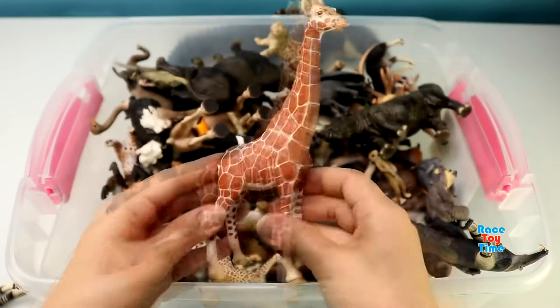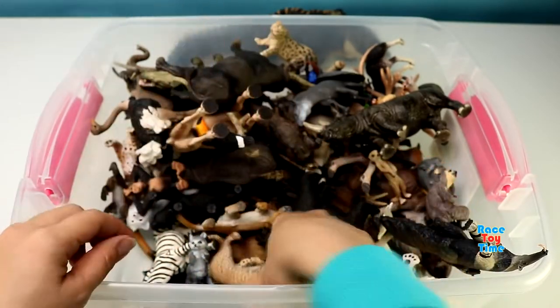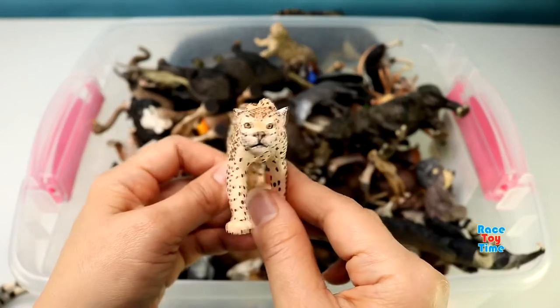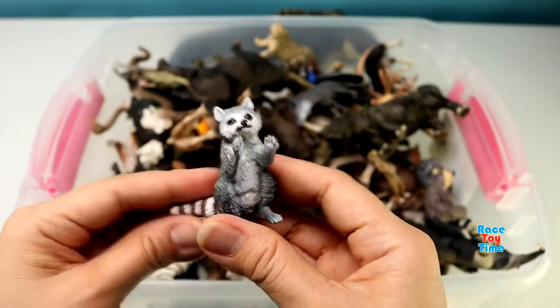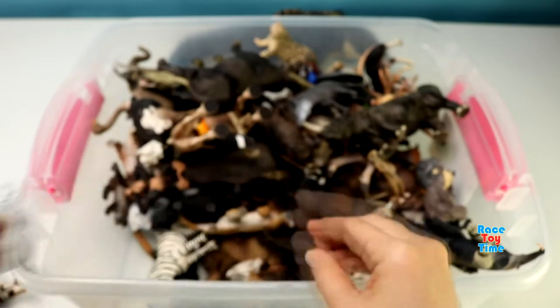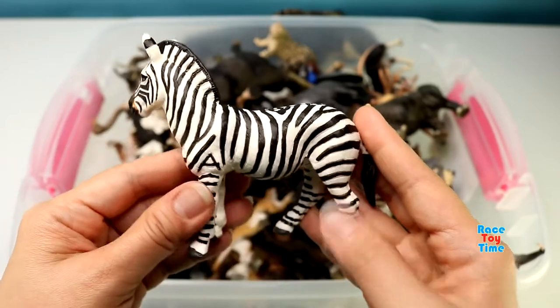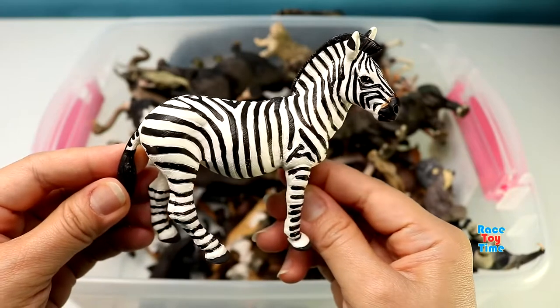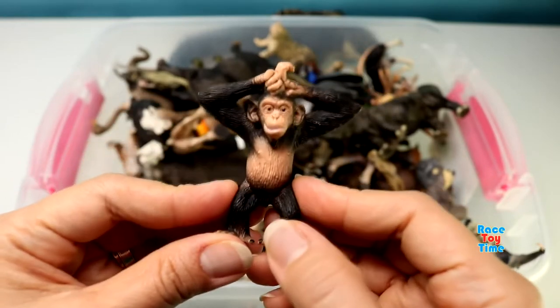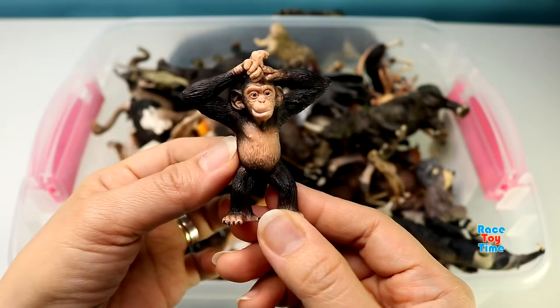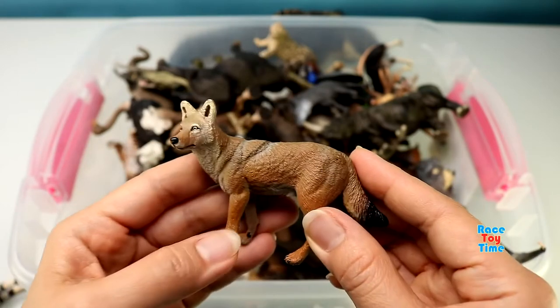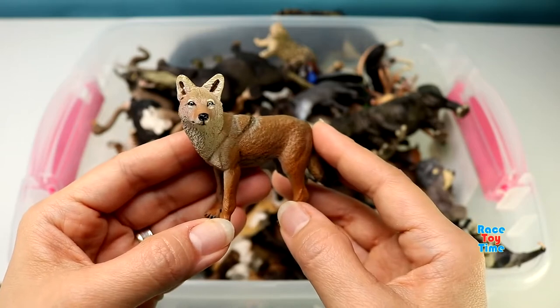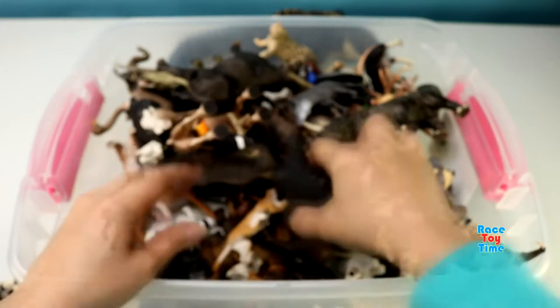A giraffe. Here's a leopard. A raccoon. Zebra. Chimpanzee. Coyote. Coyote.